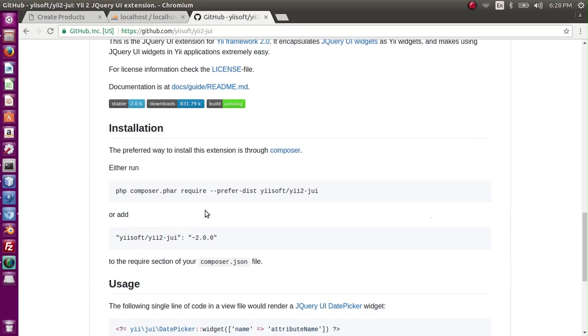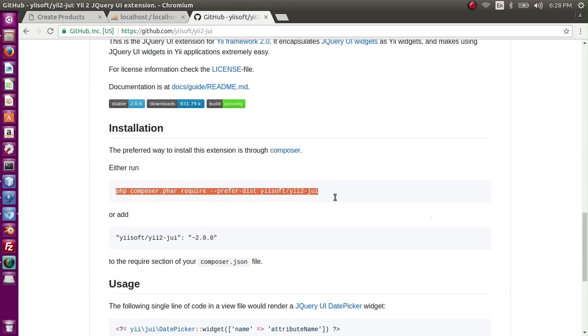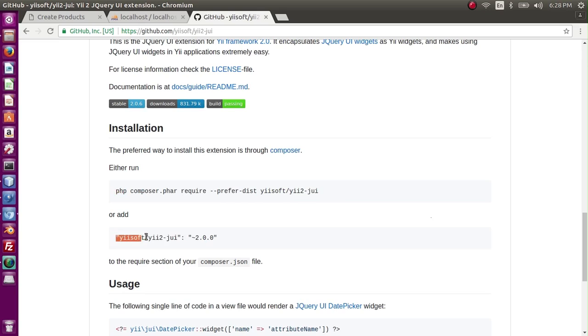Now basically we can install it by two ways. One is that you run this command in the terminal, and the second is that you copy this line and add this line in the composer.json.